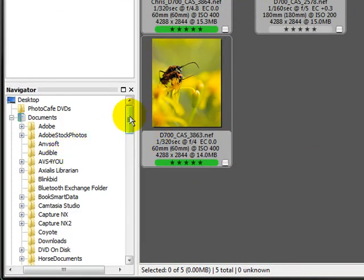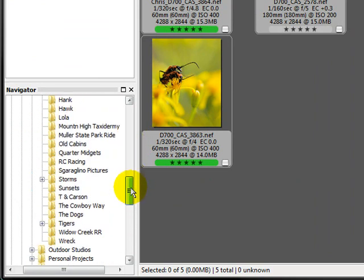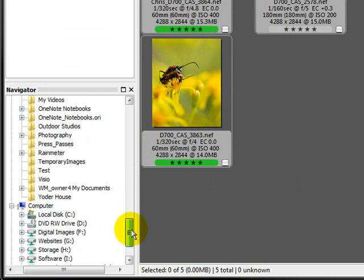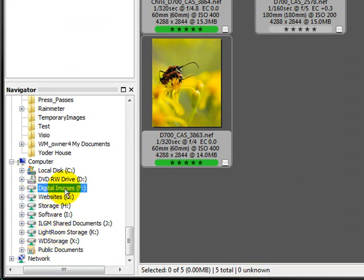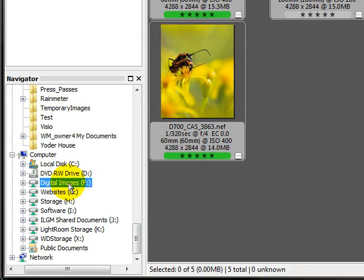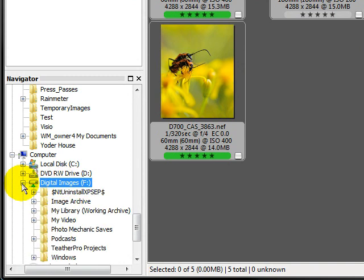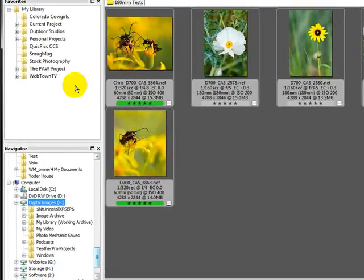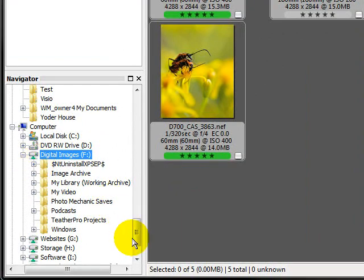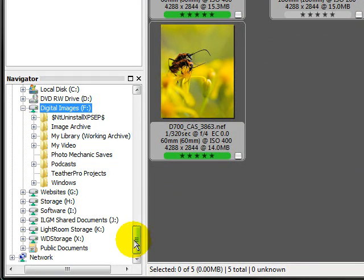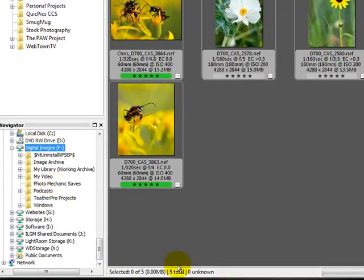So I'm going to come over here to the navigator. I'm going to scroll down to where all of my drives are mapped. I'm going to come over here to my digital images drive on my main server. This is across the network, and I'm going to go ahead and expand that drive. Again, my library is on my laptop. Now we're working off of my network. We're going to put my network folder right into this contact sheet.